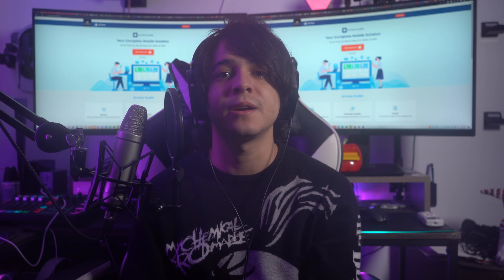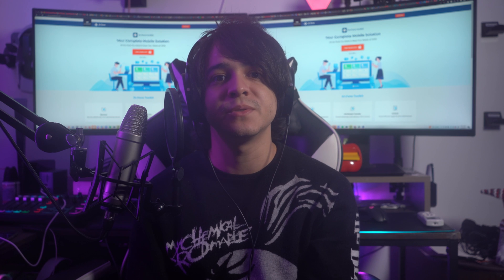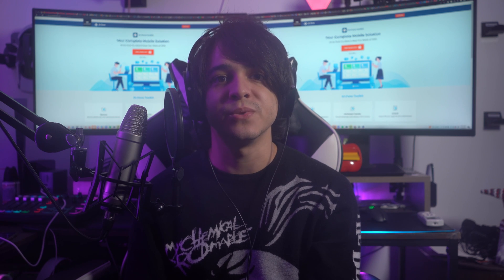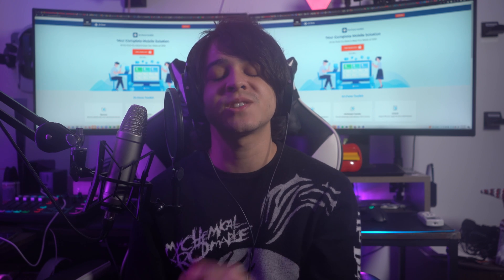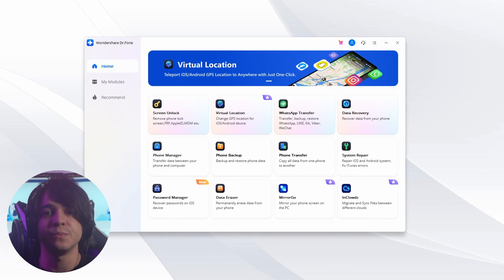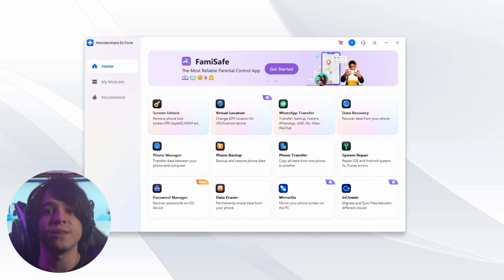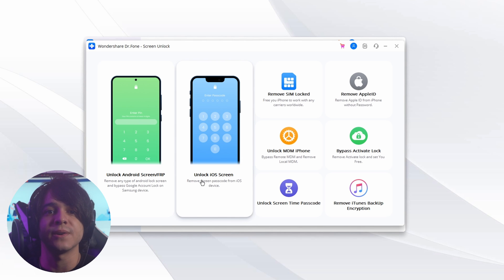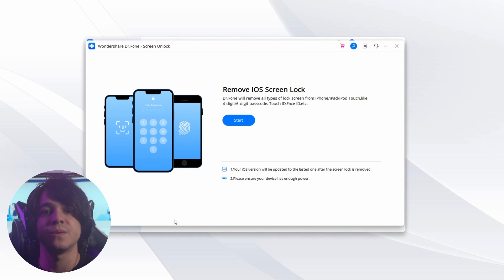Here are the steps: first, launch Dr.Fone on your computer after downloading and installing it, then select Screen Unlock. Connect your iPhone or iPad, and then select Unlock iOS Screen from the options on the next window.